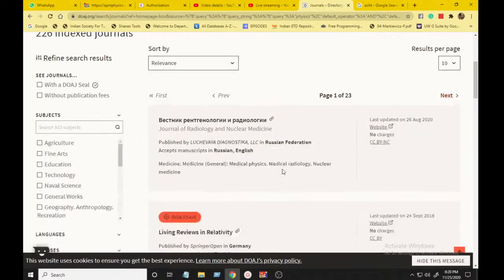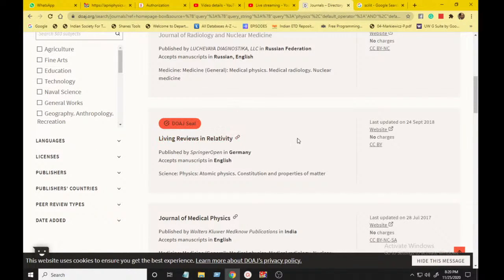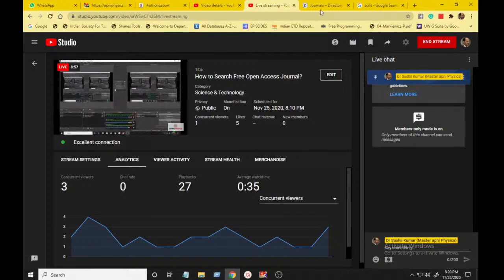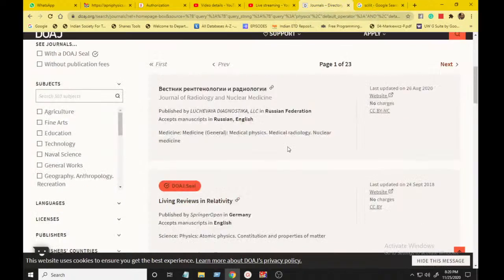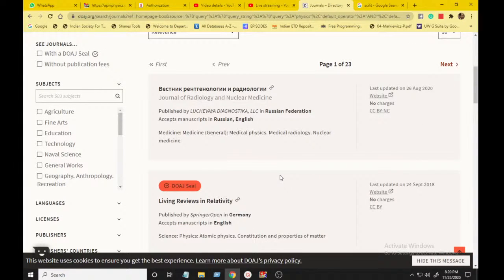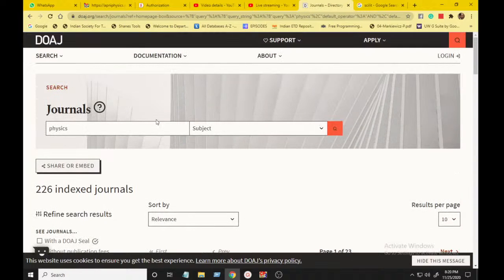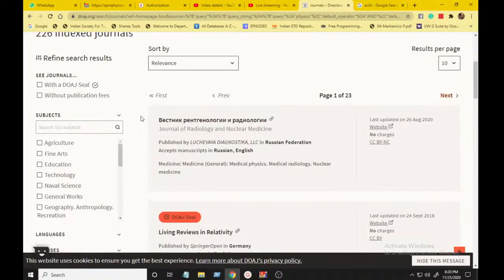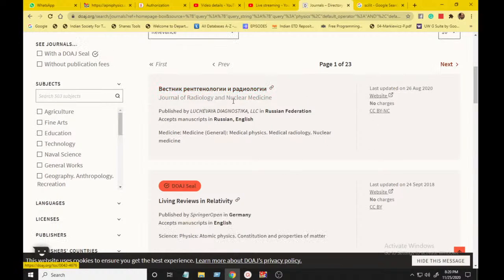Let me check the DOAJ website again — yes, now it is working and you can see the website. DOAJ, Directory of Open Access Journals: you need to find a journal where you don't need to pay any money to publish in open access. I typed 'physics' and searched for journals, selecting 'subject' in the search box. Here are the relevant journals — I started with this one, which I think is a Russian journal: 'Journal of Radiology and Nuclear Medicine,' Russian Federation.